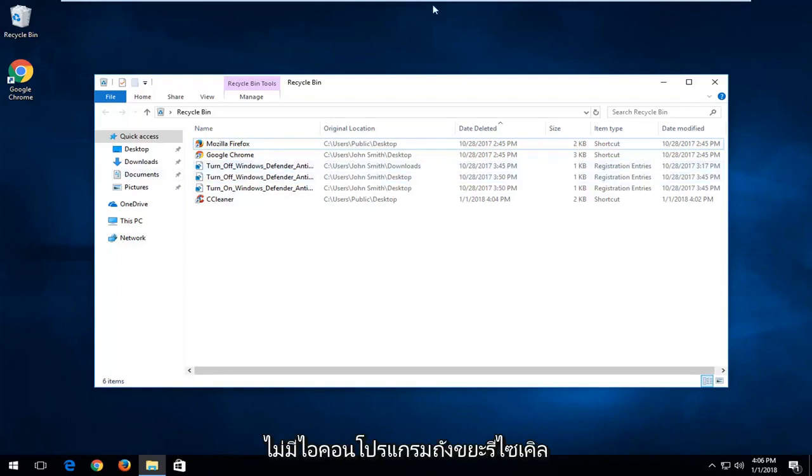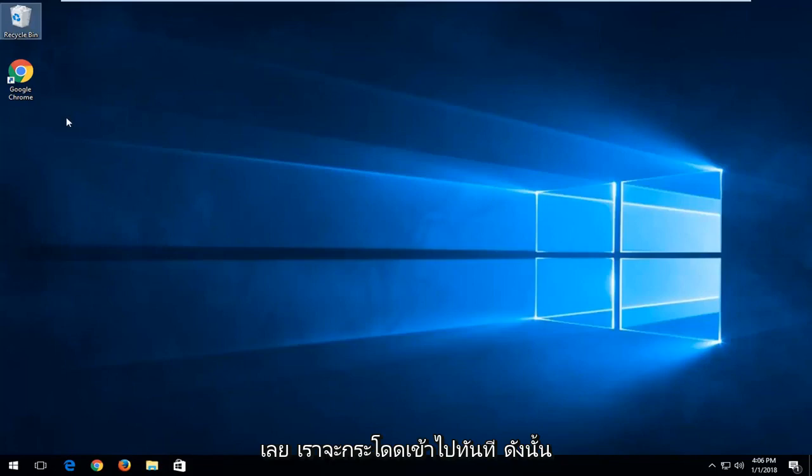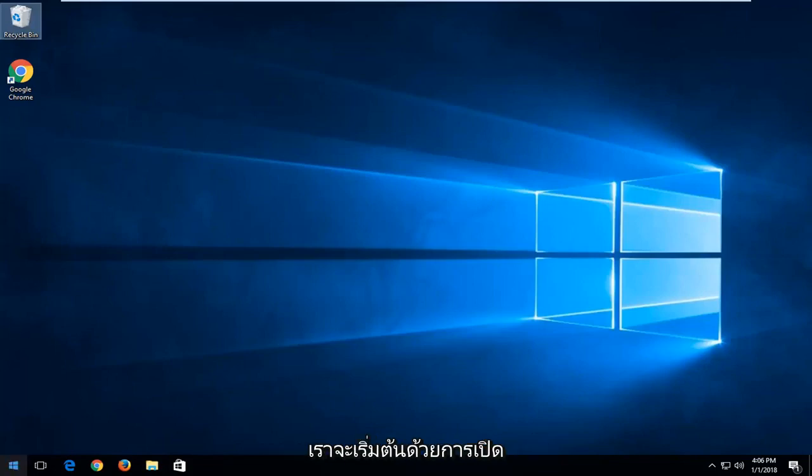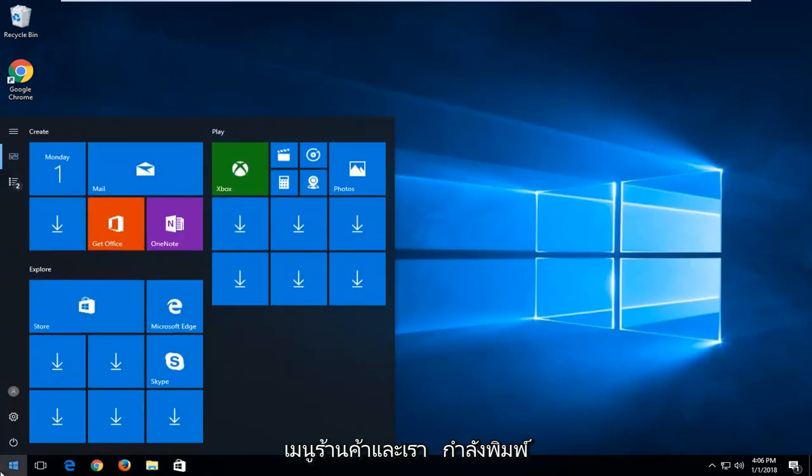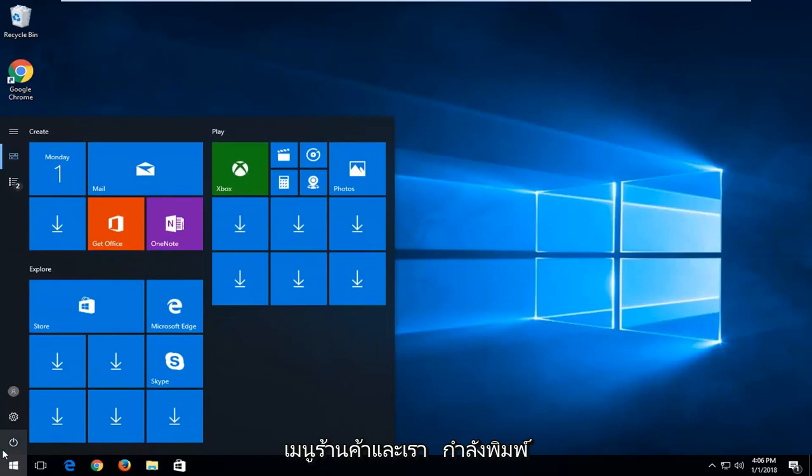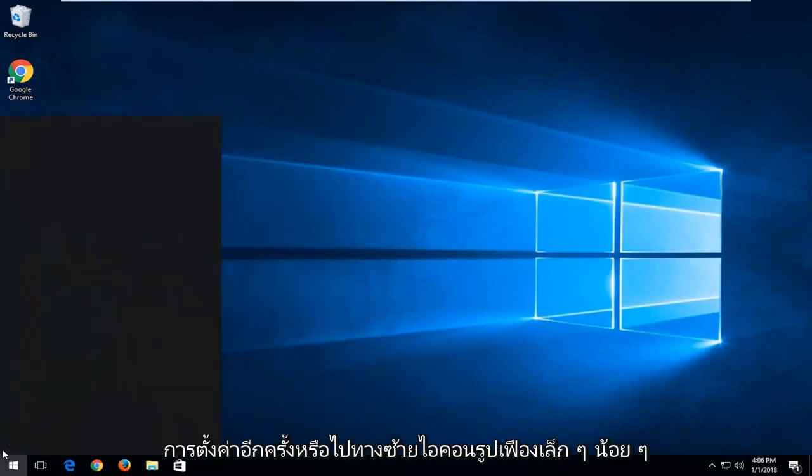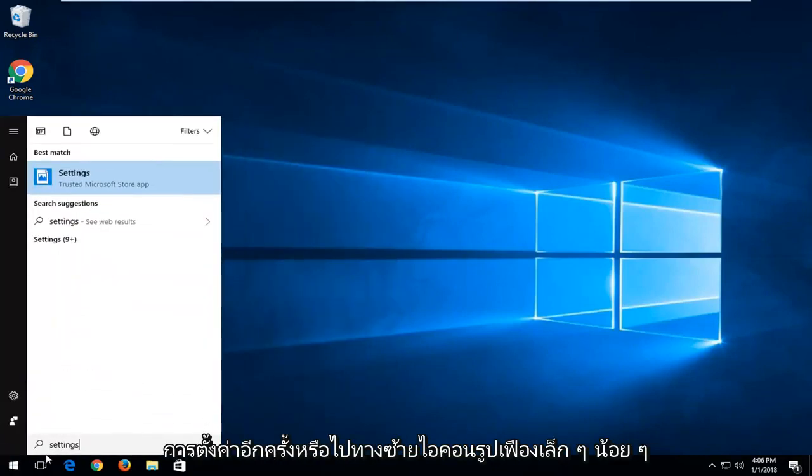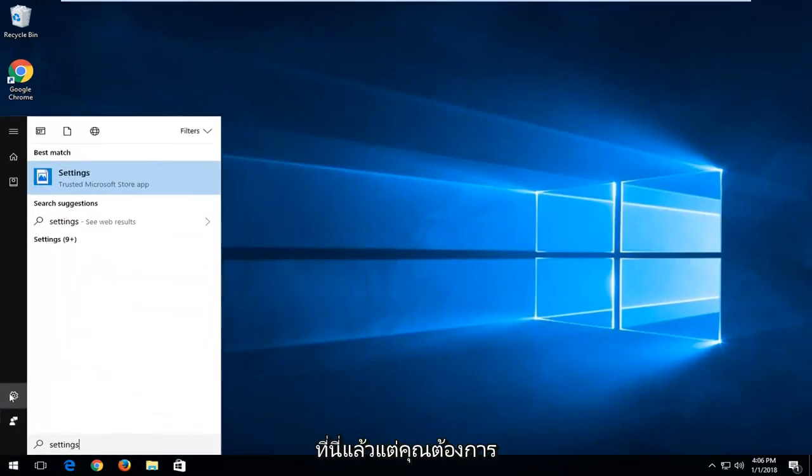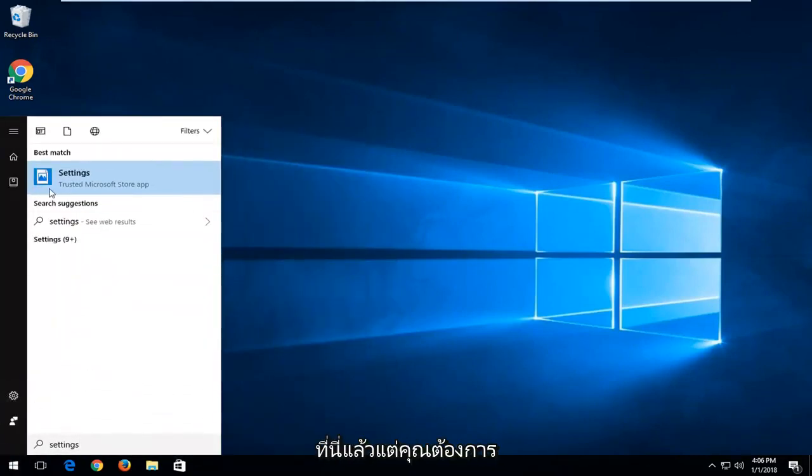Now if you do not have the recycling bin icon at all, we're going to jump right into it. Start by opening up the start menu and type in settings, or left click on the little gear icon, whichever you prefer.